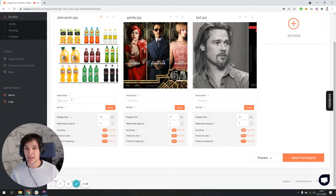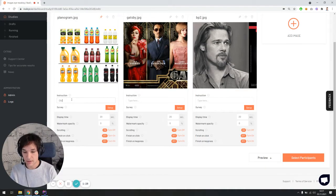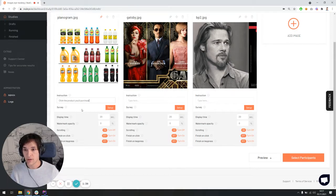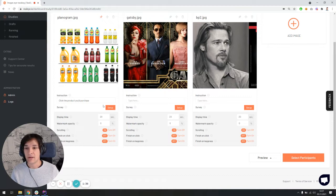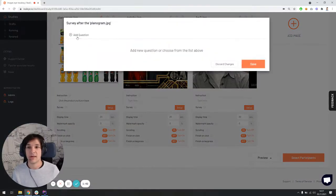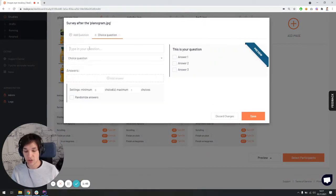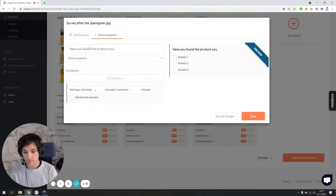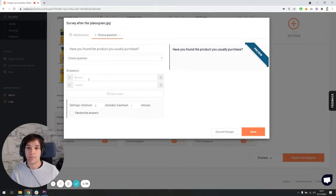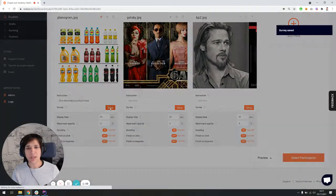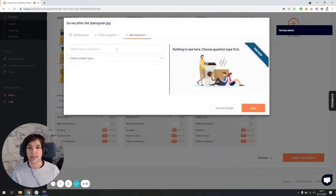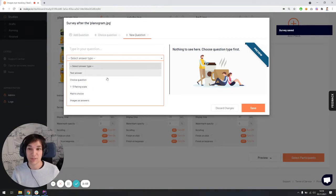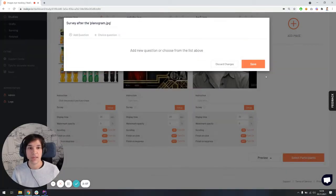So before presenting the planogram, there is a place to display one line of instructions saying click the product for purchase. Here I can also set a short survey, which is going to be displayed after every item. So let's say that I would like to ask my participants a choice question. Have you found the product you purchased? And this is going to be a yes, no question. I can also add another question, which can be displayed after the first one, but I'm not going to do it in this case.